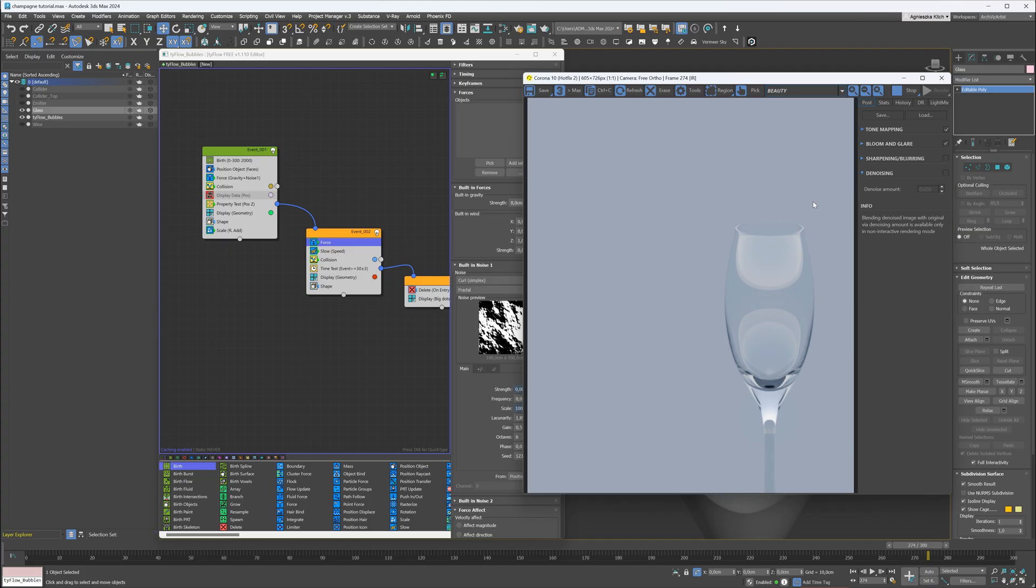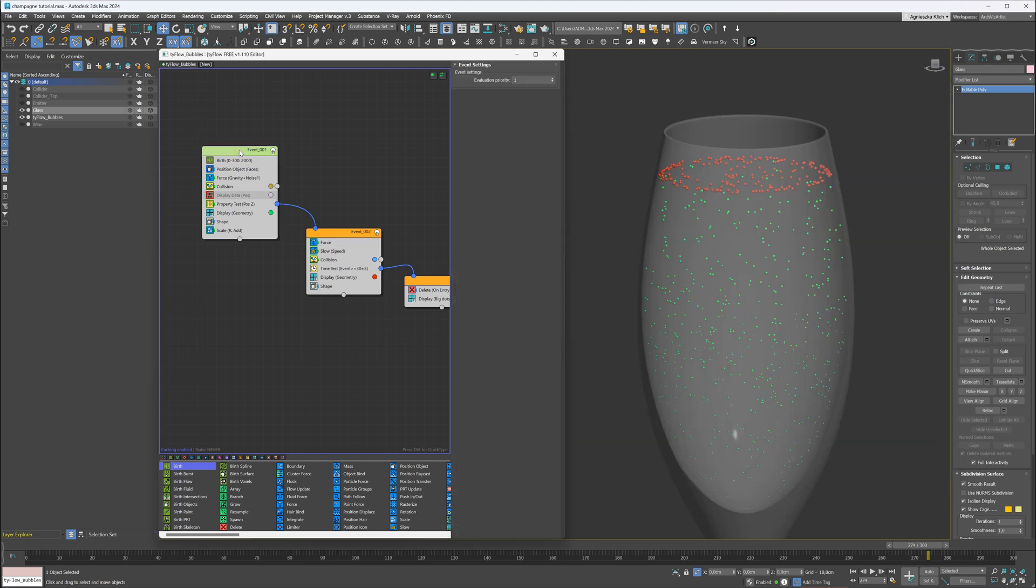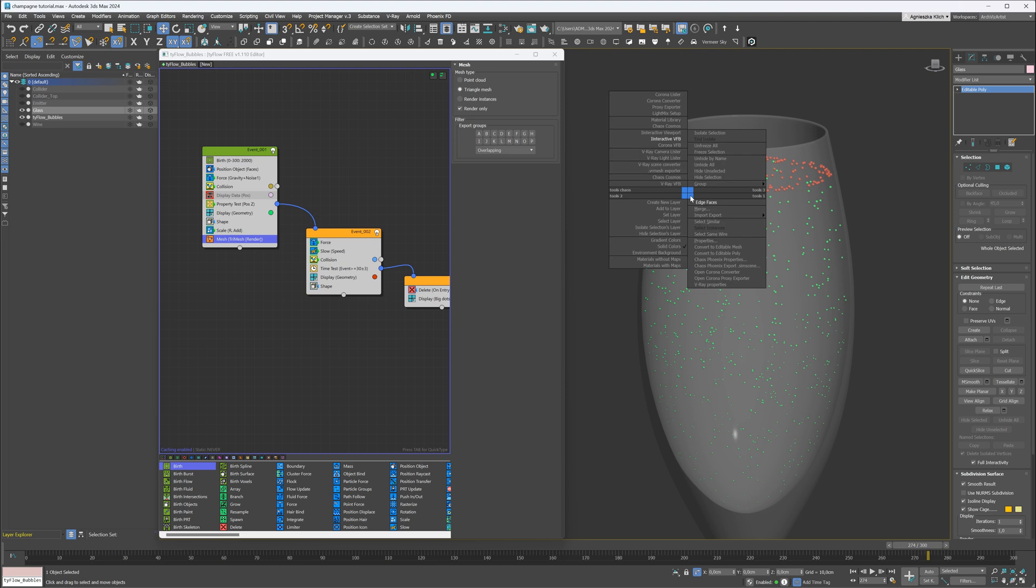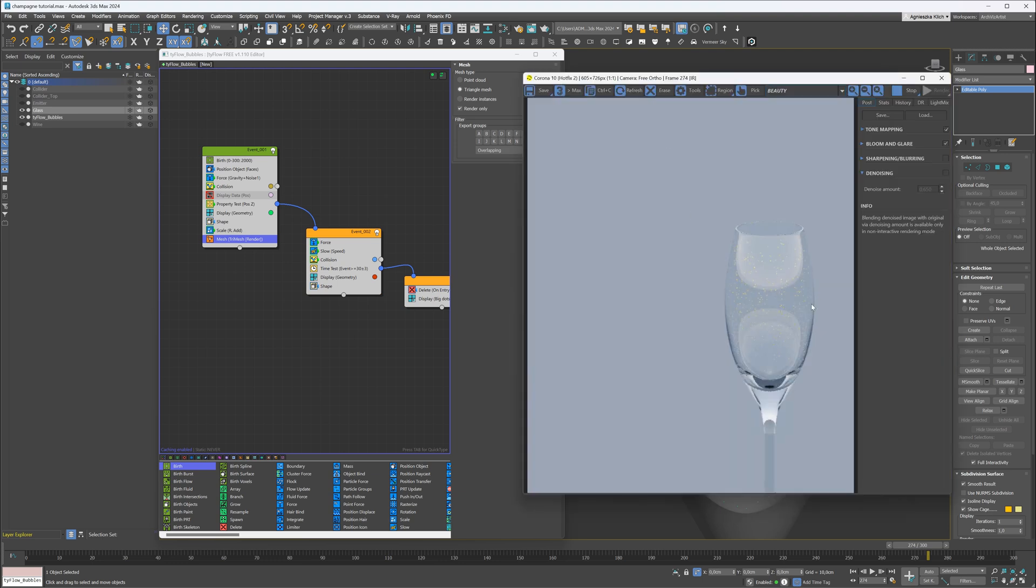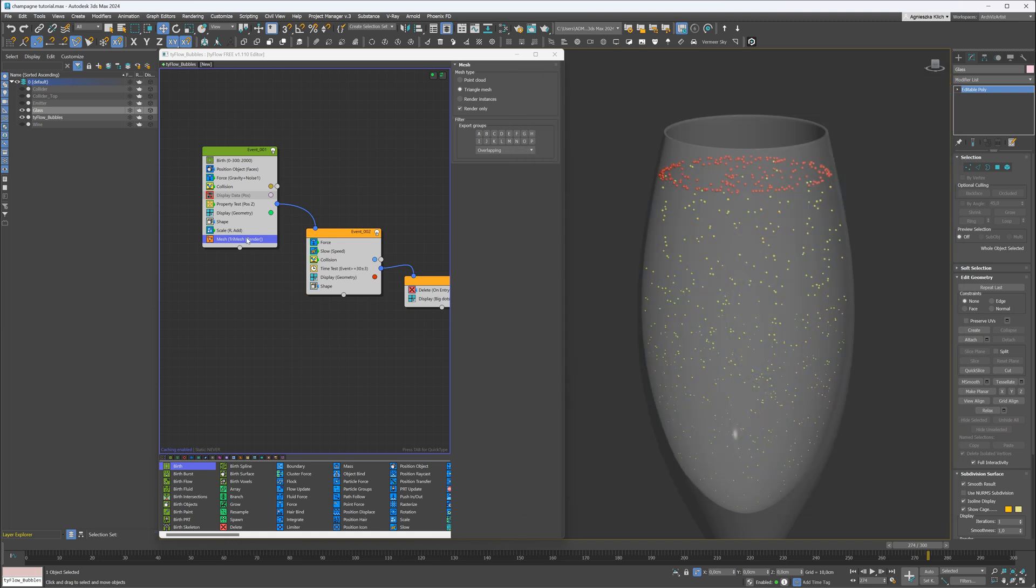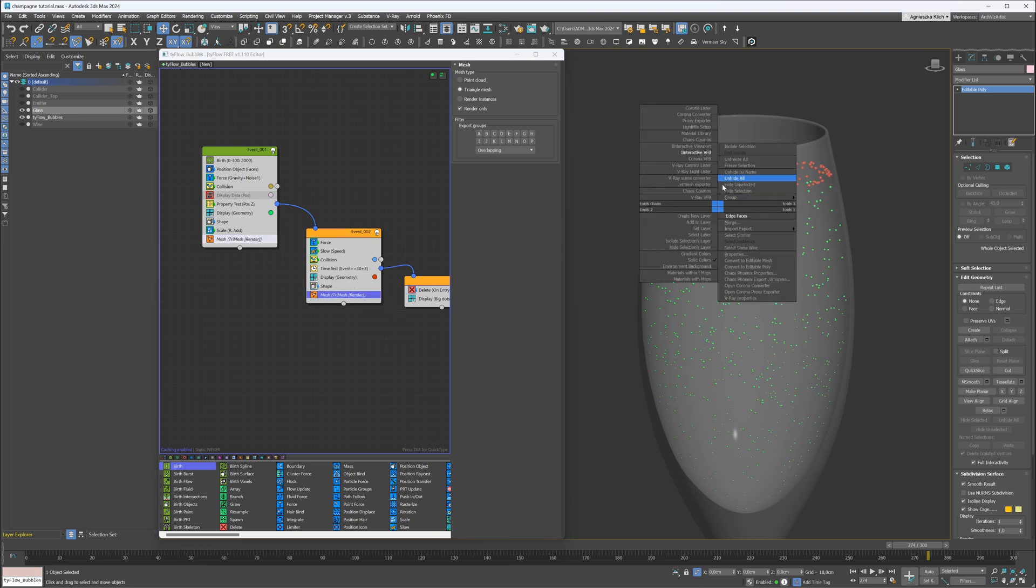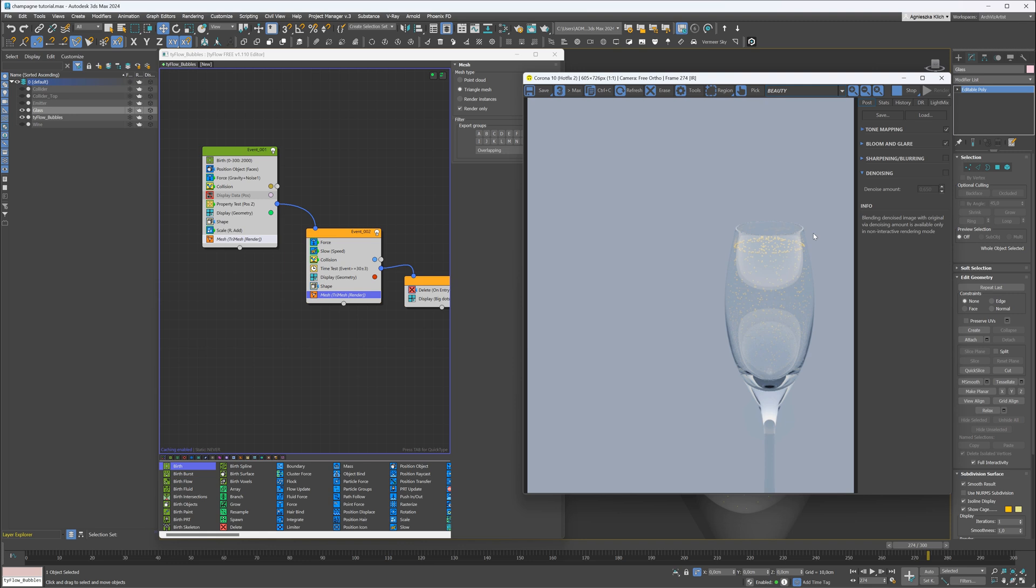Take a look at the render. They are still not rendering. We have to add one last operator. Mesh. Now they are rendered. Let's add the mesh operator to the second event as well. We can just copy and paste it. And here they are.